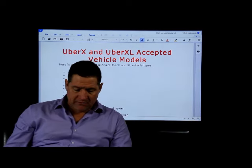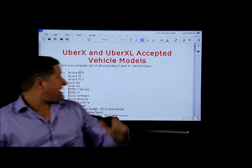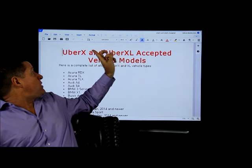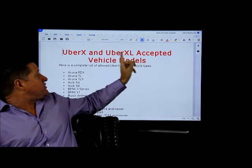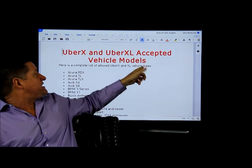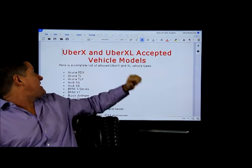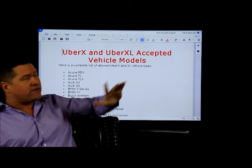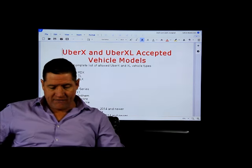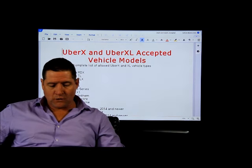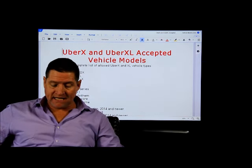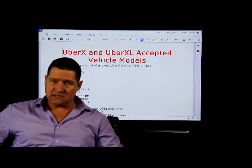Guys and girls, ladies and gentlemen, this is a question I get asked every single day: what are the UberX and UberXL accepted vehicle models? So here is a list of all allowed UberX and XL vehicles.